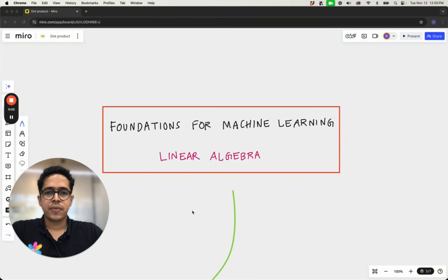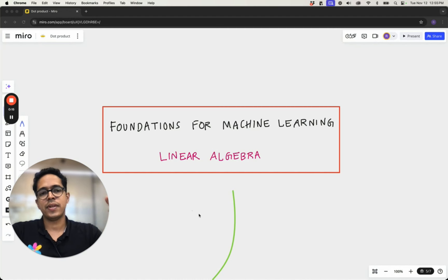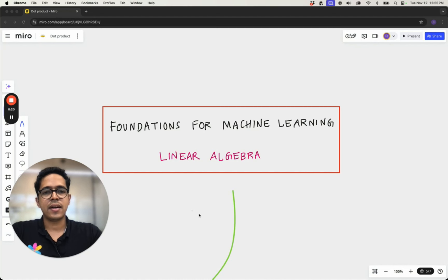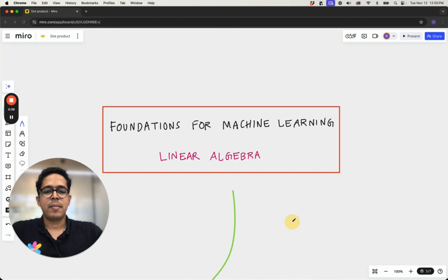Hi, welcome back to the course Foundations for Machine Learning. We are continuing to learn mathematical foundations for machine learning, specifically linear algebra. In this lecture we will look at how dot product relates with linear transformation. In all the past lectures we have been learning about linear transformations — how matrix multiplication is a linear transformation, how matrix-to-matrix multiplication is a composite linear transformation, and how matrix-to-vector multiplication is a linear transformation of a vector. Today we will specifically be looking at dot products.